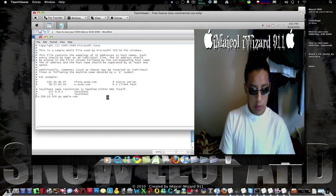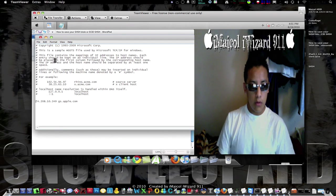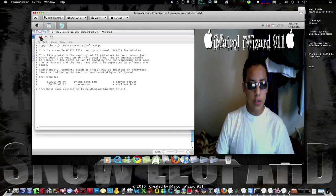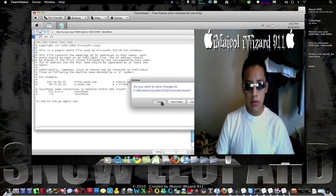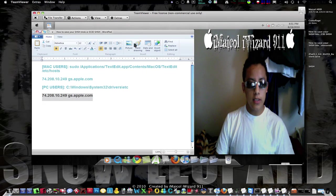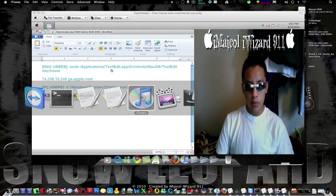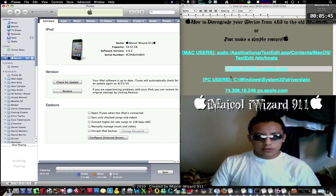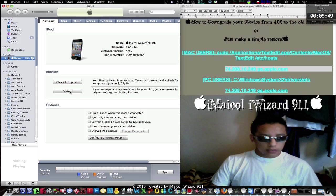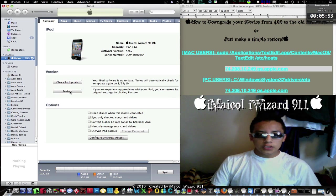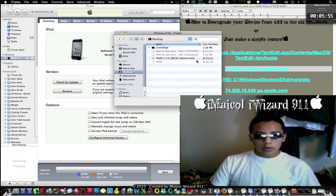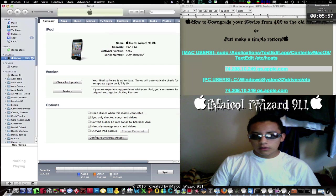Okay, I already had the code there, so sorry about that — just copy again and paste it. This is only for PC users. Save it and that's it. Now let's go back to iTunes. Click again — Option for Mac users and Shift for PC users.